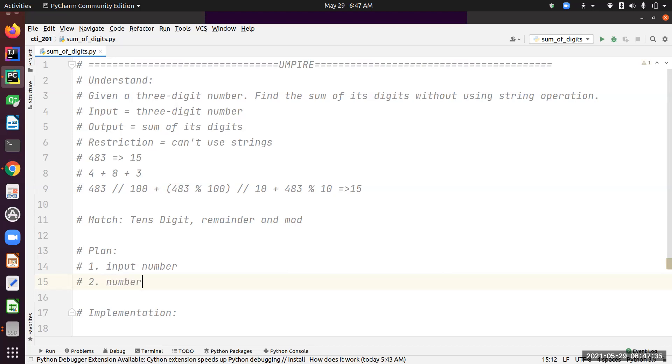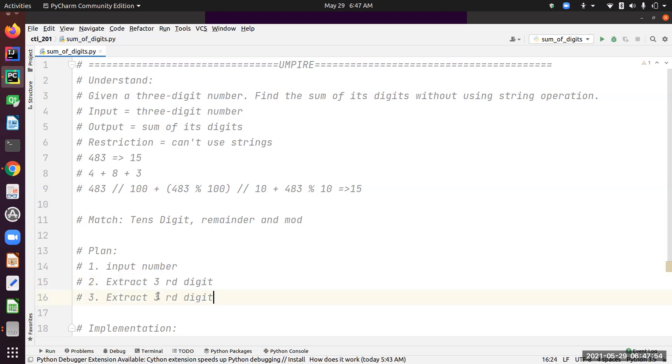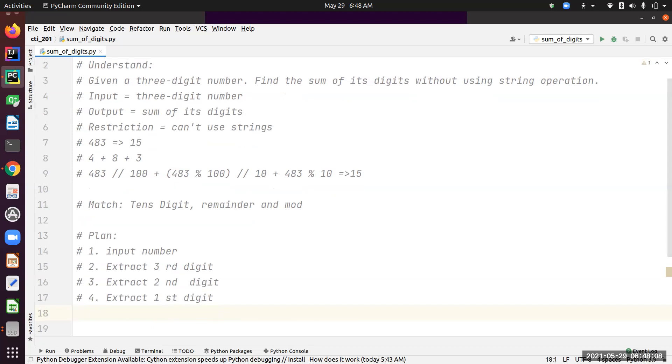I'm going to extract the third digit, then extract second digit, then extract first digit. Now I have to basically sum them up—sum all digits.